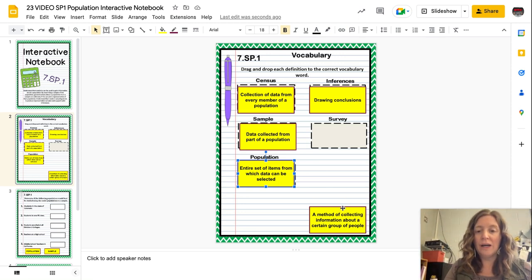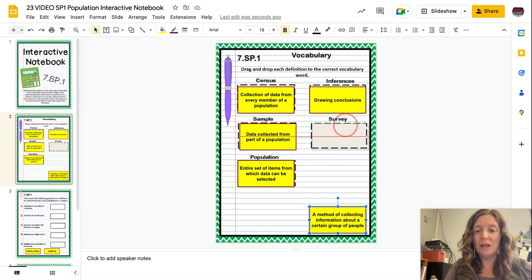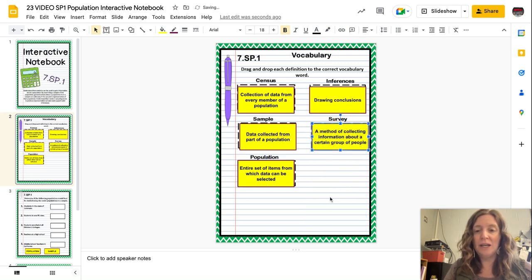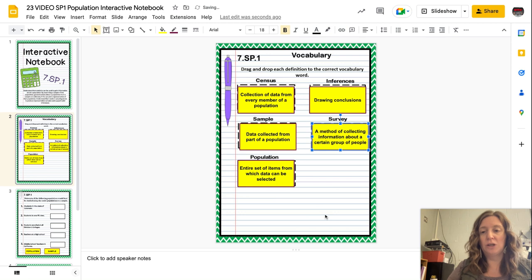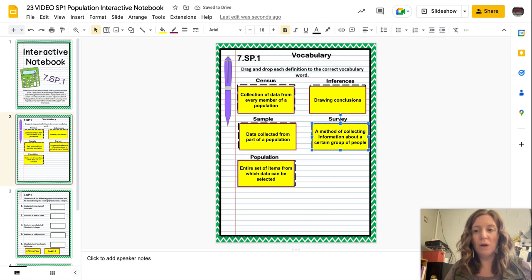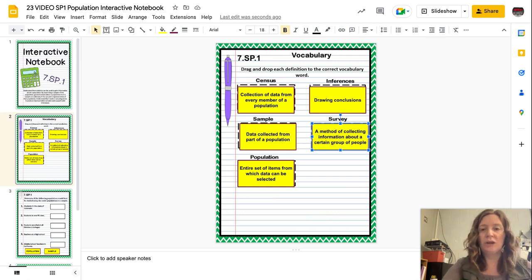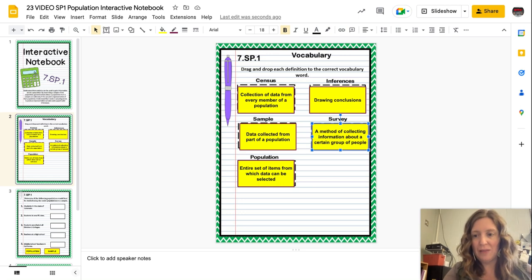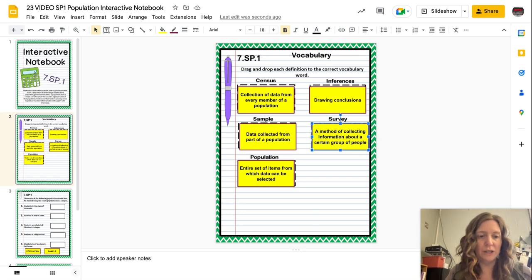Finally, we are going to create surveys. A survey is a method of collecting information about a certain group of people. Once you determine who you want to study, you're going to create a survey — and that's what we're going to do in our project.